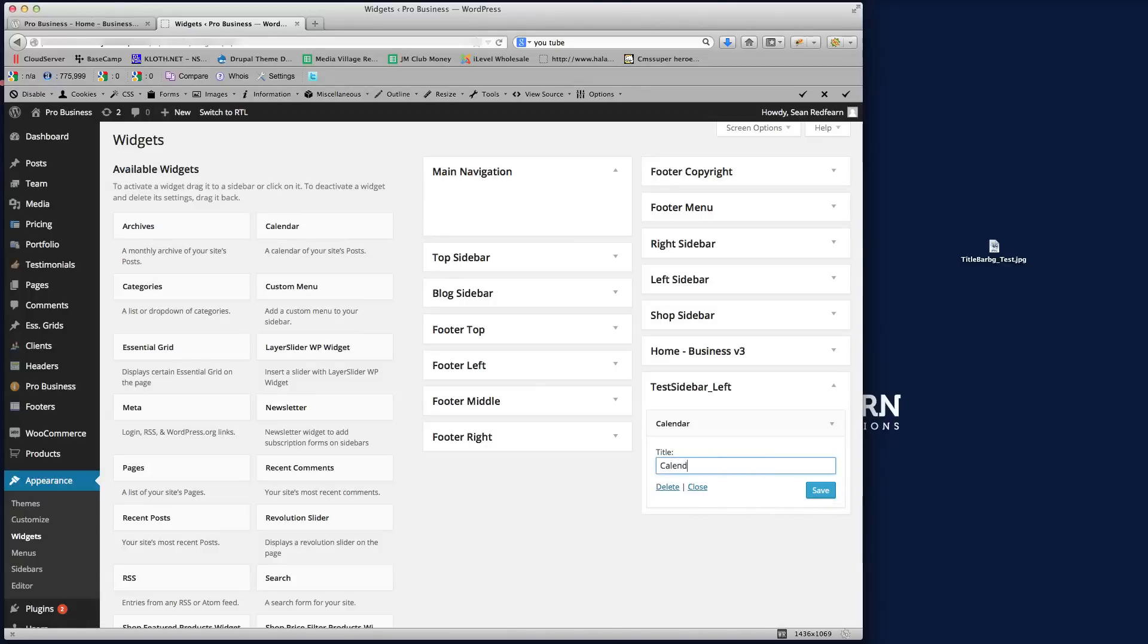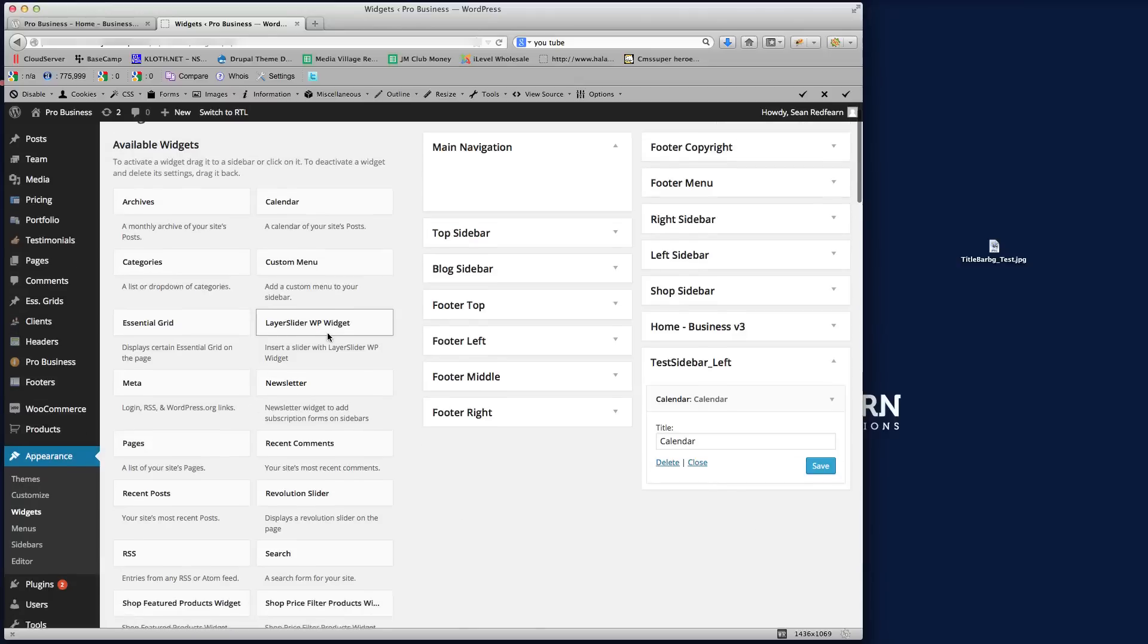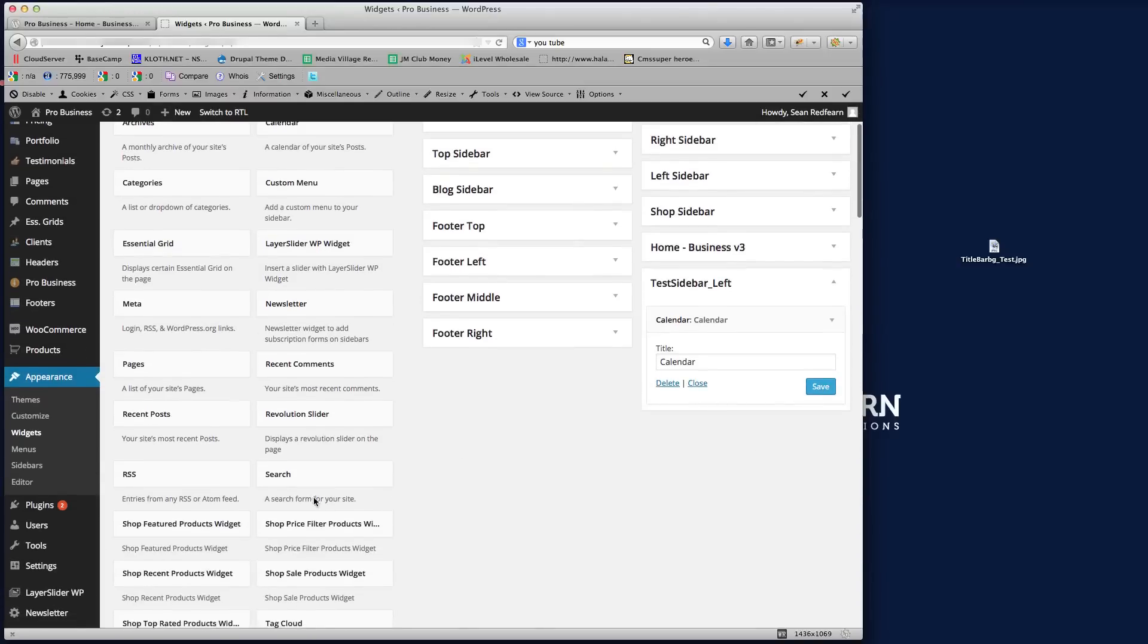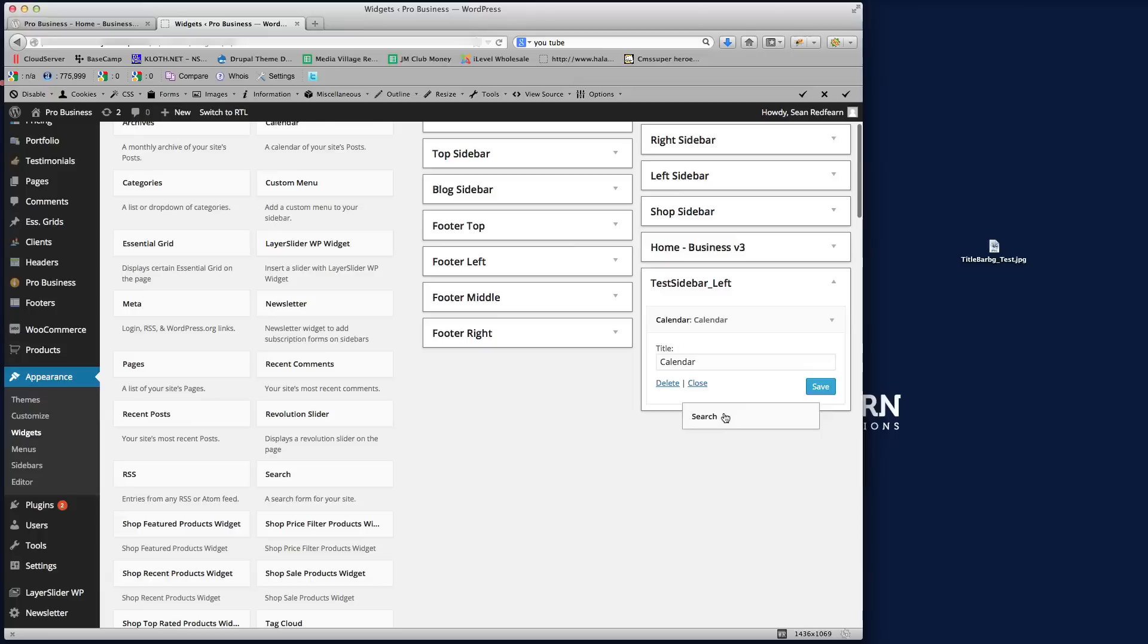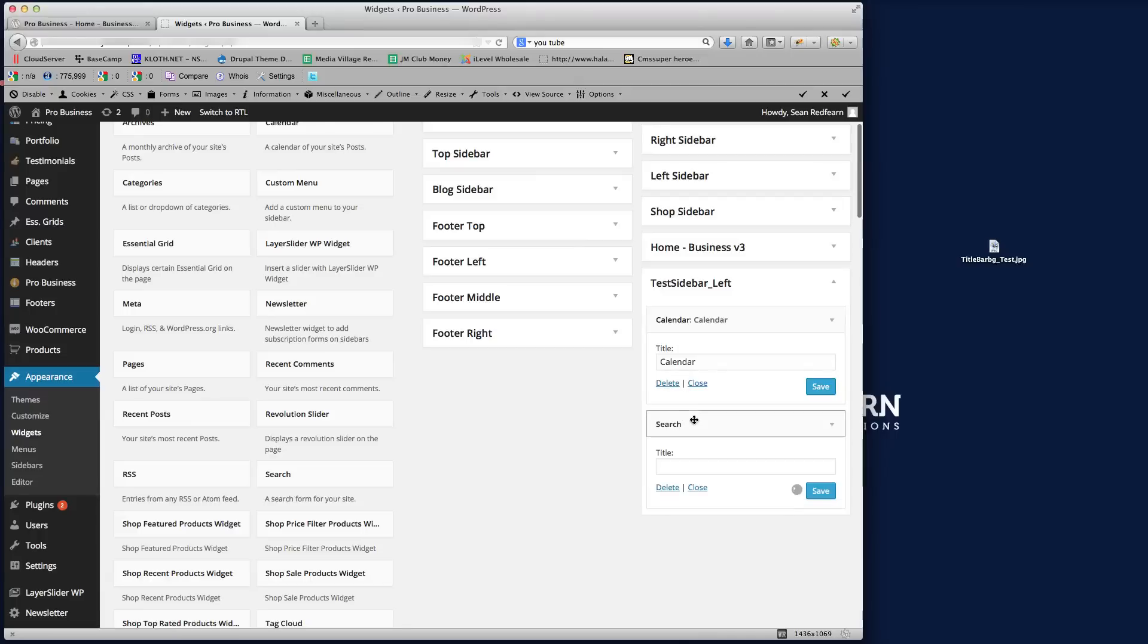And then we'll add the search bar in there. So let me find the search, so there's the search. We'll drop that in there just underneath. Well, in fact, I'll leave that title blank because we just want the search bar. So I'll just save that.